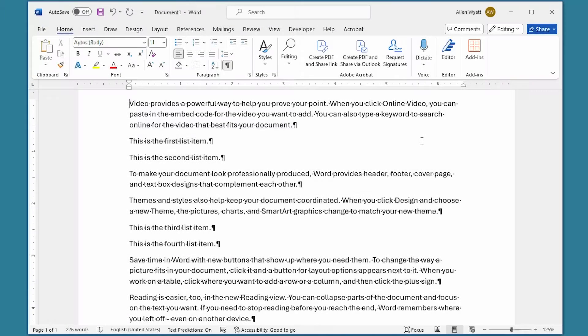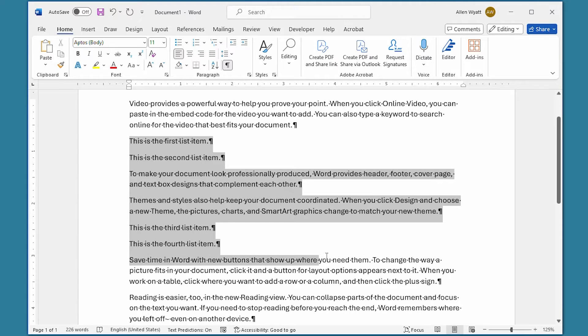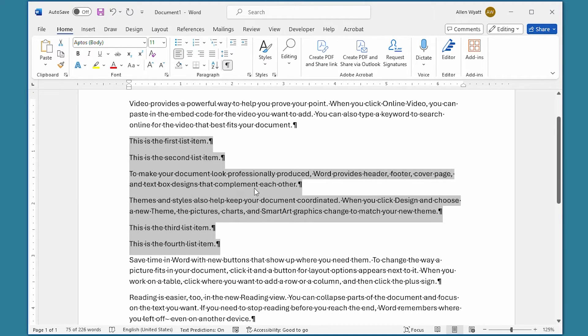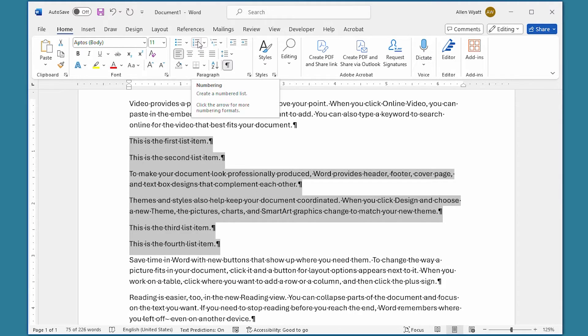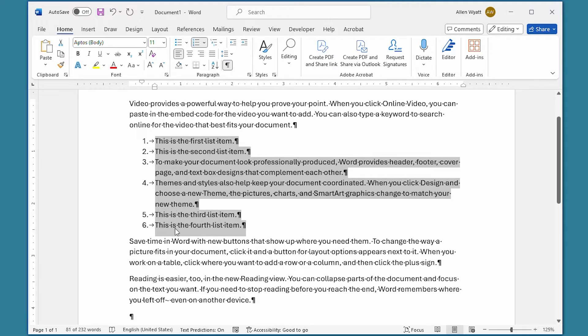You want to select all the paragraphs that you want to have numbered. In this case, we're going to select all of these, including the two paragraphs in the middle that we don't want to have included in the list. Now we're going to click on the numbered list tool, the numbering tool, right up here on the home tab of the ribbon. When we do, you can see that you have paragraphs one through six that are numbered.